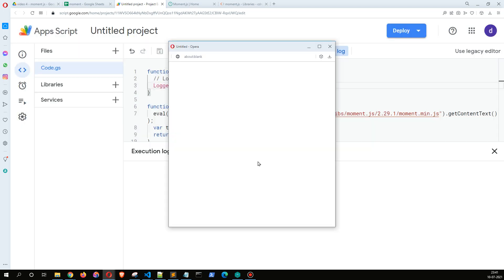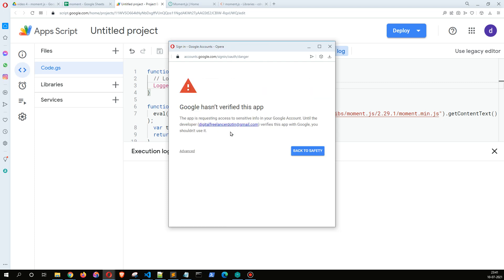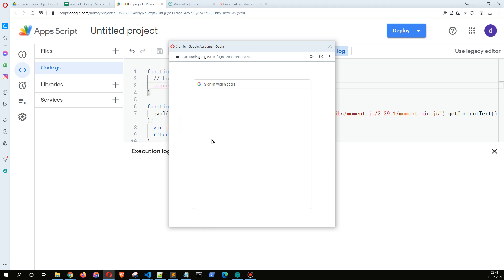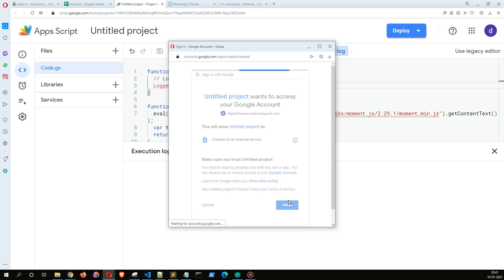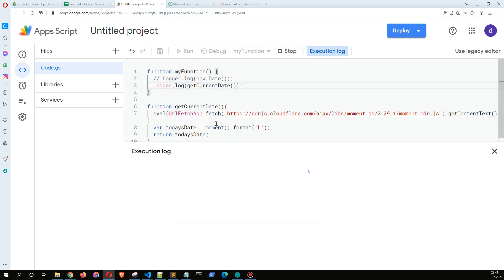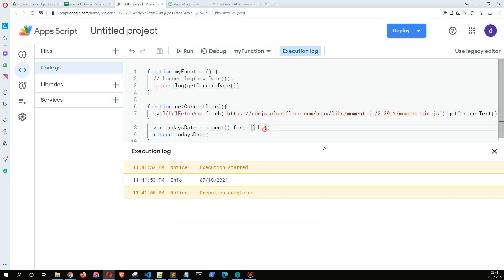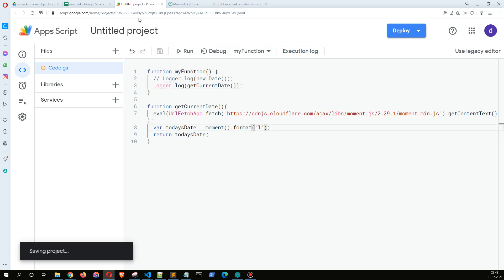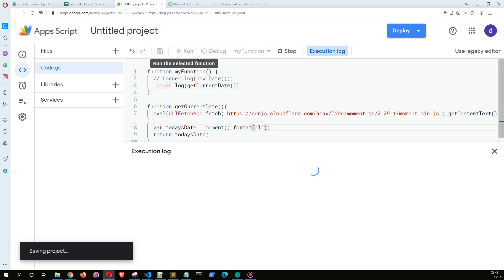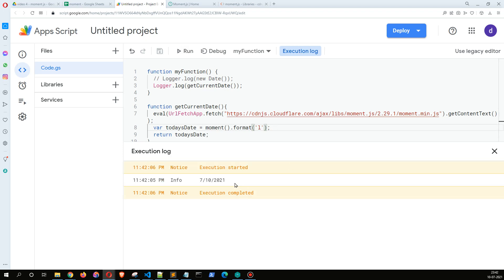So it's going to ask extra permissions because we are trying to access an external URL. For that, the scopes required is connect to an external service, and it is going to ask for that permission. We allow that permission. Now it is going to run this and it is going to print the today's date in the MM DD YYYY format. But if you want to change it to M DD YYYY, just very simply I can do this.